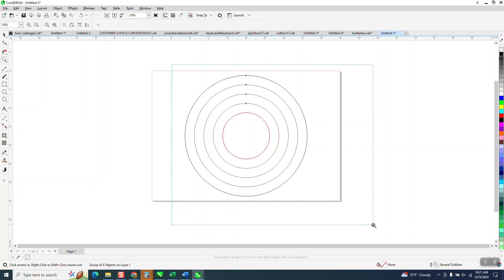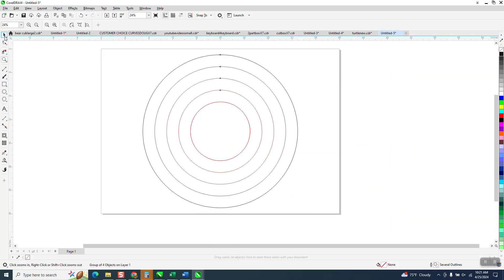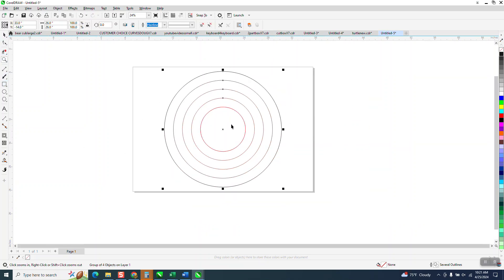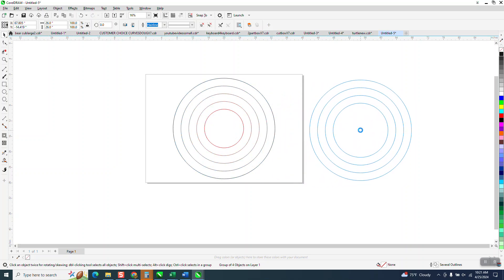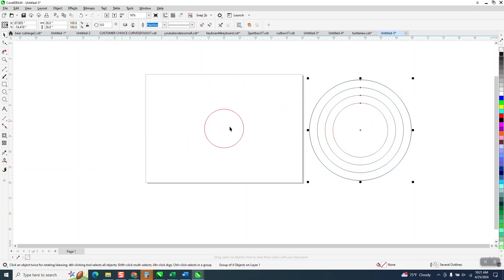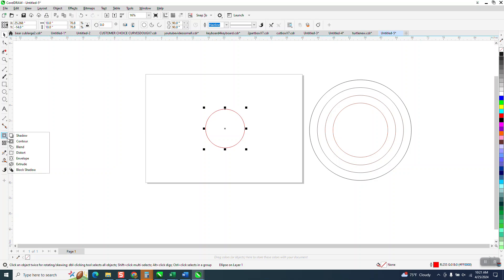Hi, it's me again with CorelDraw Tips and Tricks. I made a couple of videos before, I made a video recently, and I stated in that video that I could not stand the contour tool. Well, I can stand it, I just never used it.